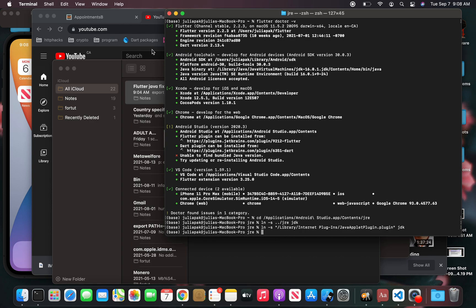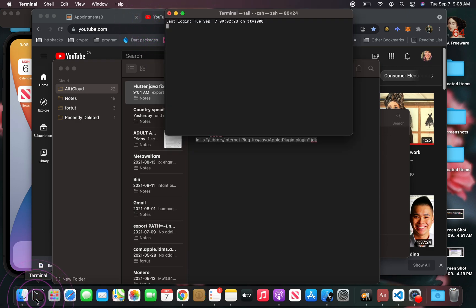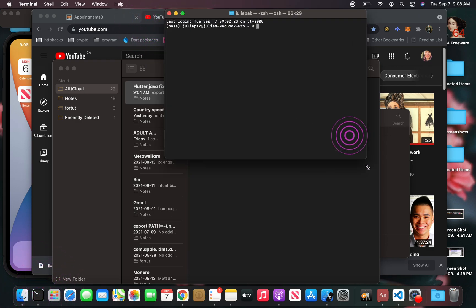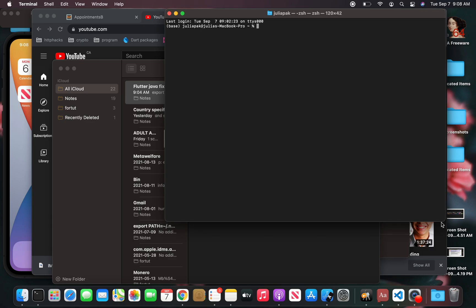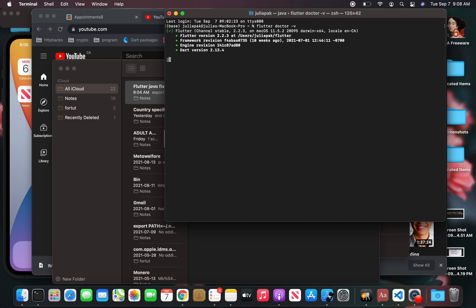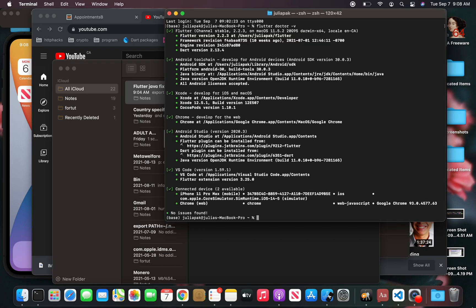Now I'm going to do Flutter Dr. V in my terminal again. We're going to see what happens. Flutter Dr. V. All right, everything looks good. I have got my Java version opening and working well.